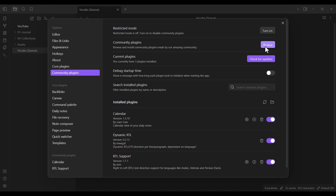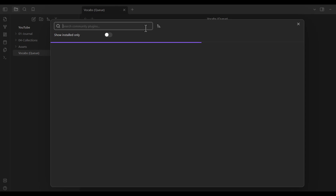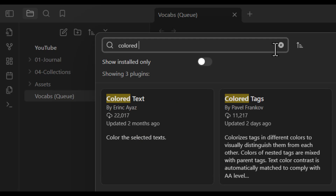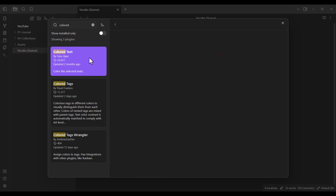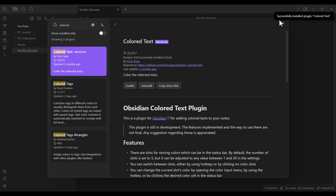Here I click on Browse and search for 'colored.' You can see it says 'Colored Text,' so I click on it. Now I click on Install — you can see it's installing the plugin. After installing, I want to enable it. So that's it.